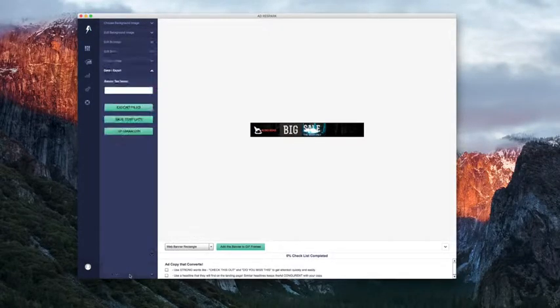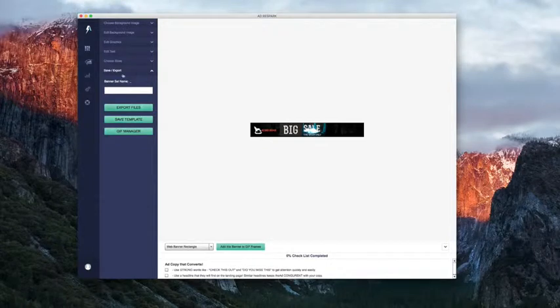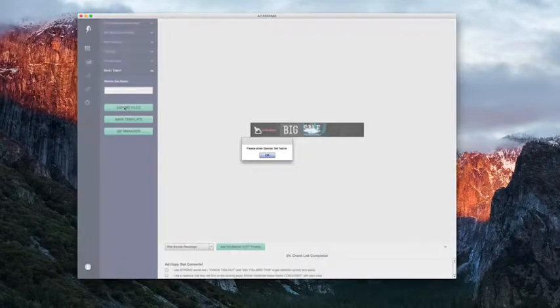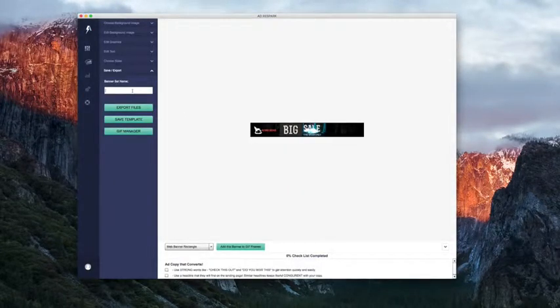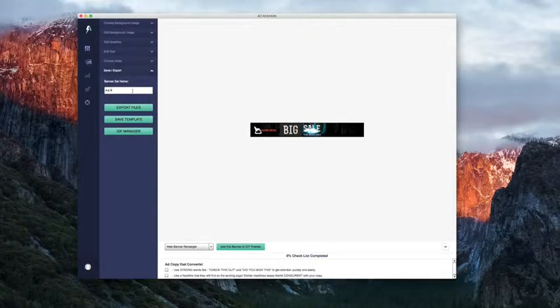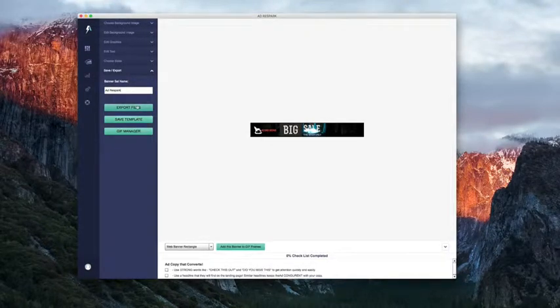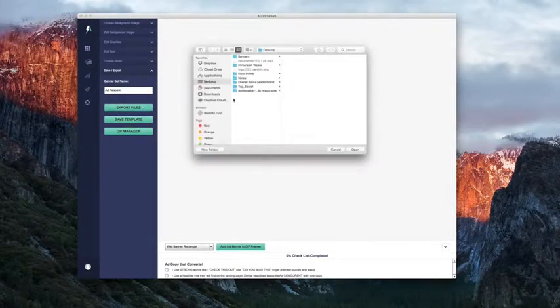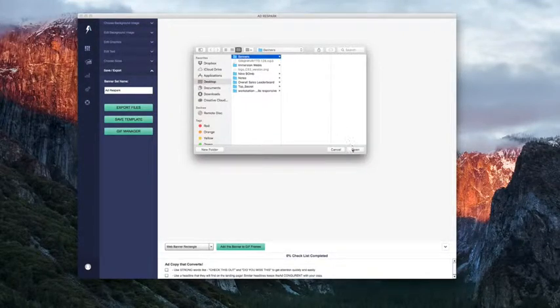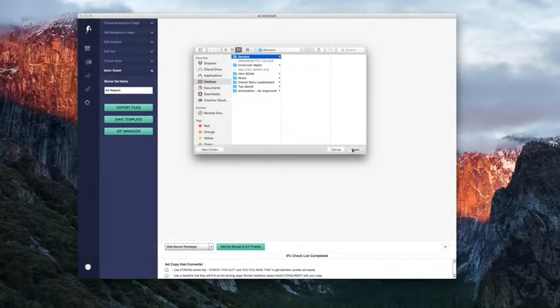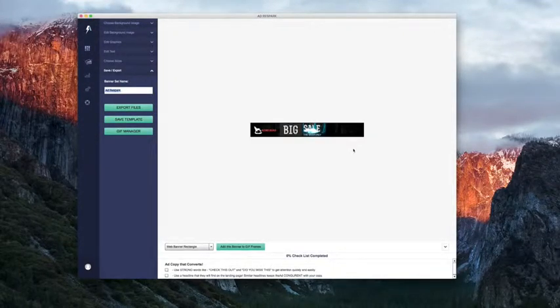Next, we'll just export this ad. We're going to click on save/export and then export files. Oops, first we have to set a name. That would make sense. AdRespark. Export files. Then we simply select where we want to export them. We'll export them to my banners folder. All we have to do now is click open.